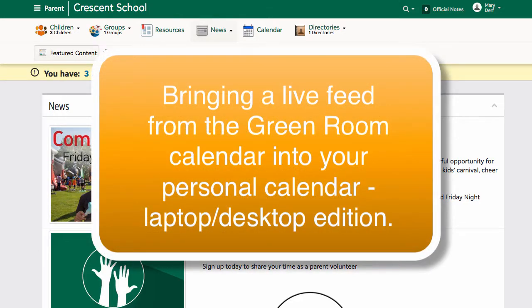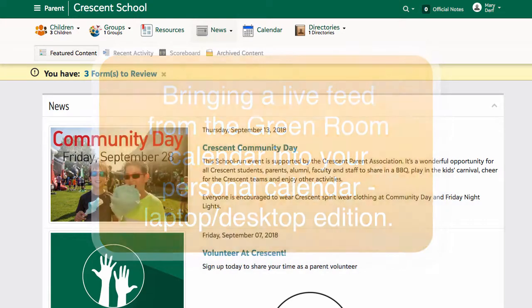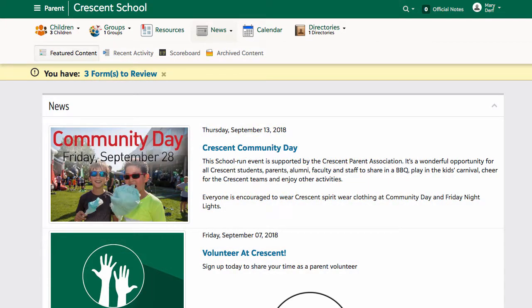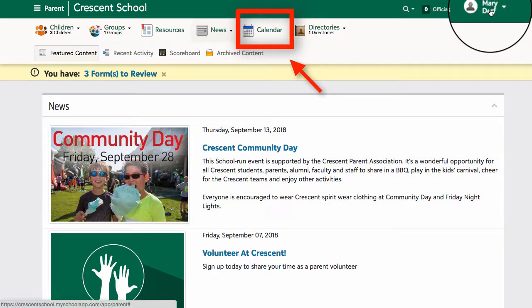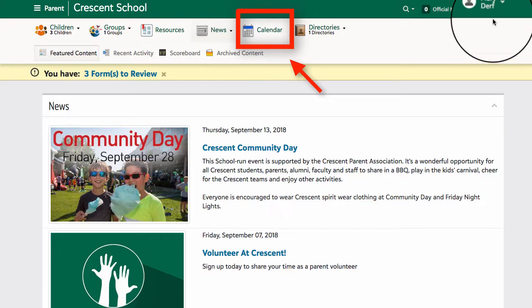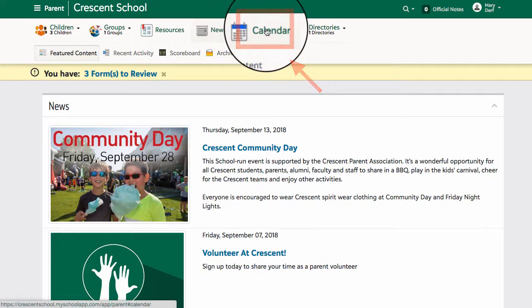This video has been put together to help you, a parent or a student, receive a calendar feed from the Green Room into either your Google Calendar or into a personal calendar. We first need to go to the calendar page. I'm logged in as Mary, who is a fictional parent with three fictional sons at Crescent School. The process is the same regardless of whether you're a parent or student.